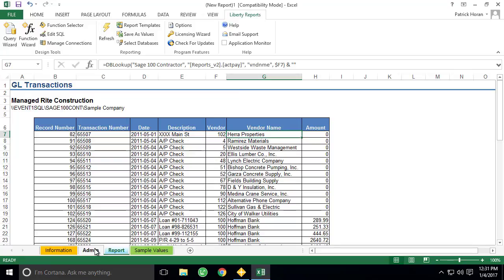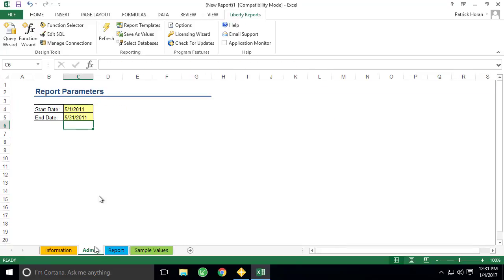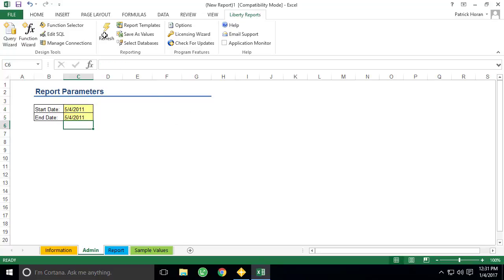From here, if we wanted to change our date range, we could just go back to the Admin worksheet, change our search conditions, and use the Refresh option in the Liberty Reports toolbar.